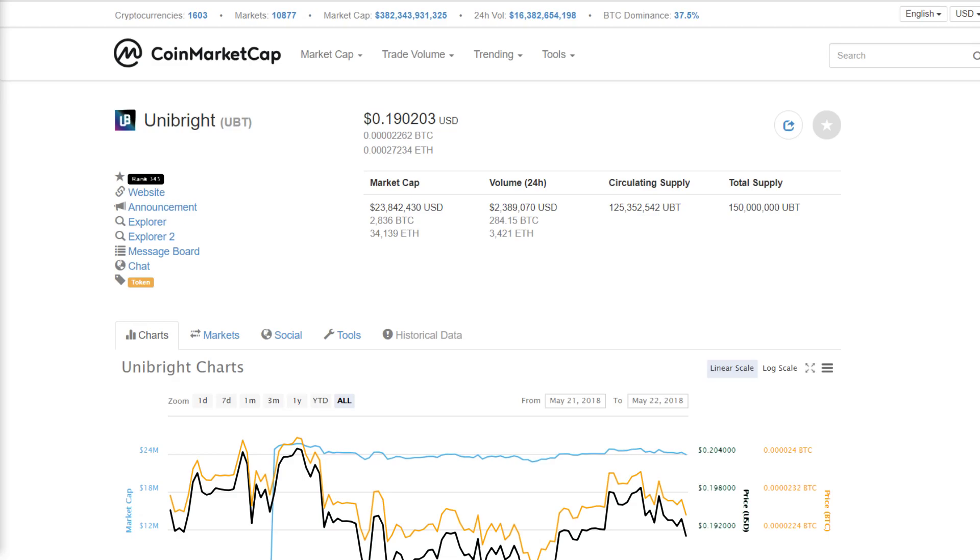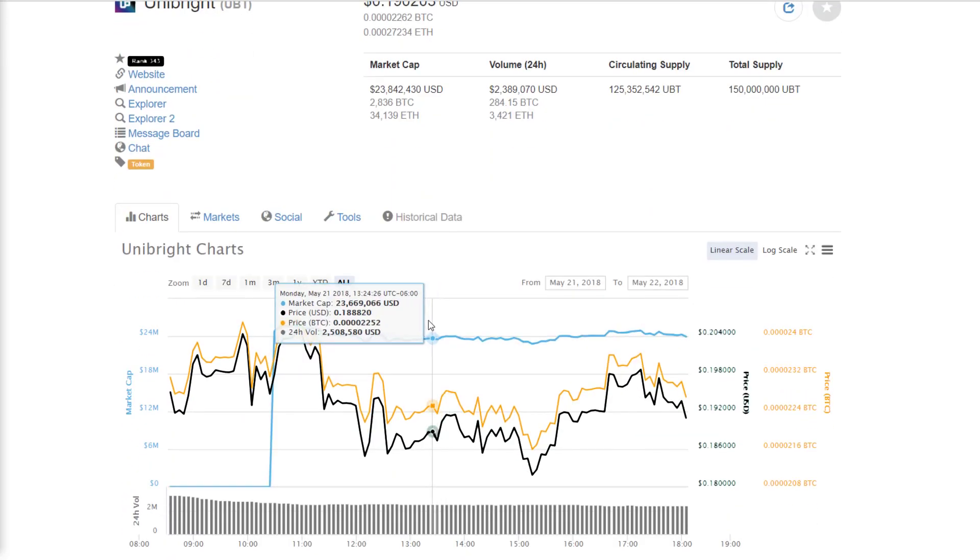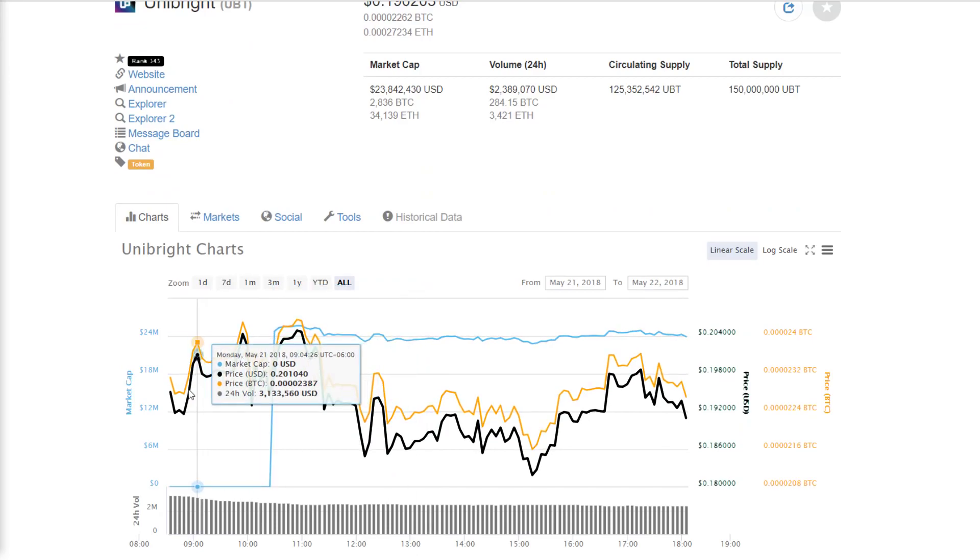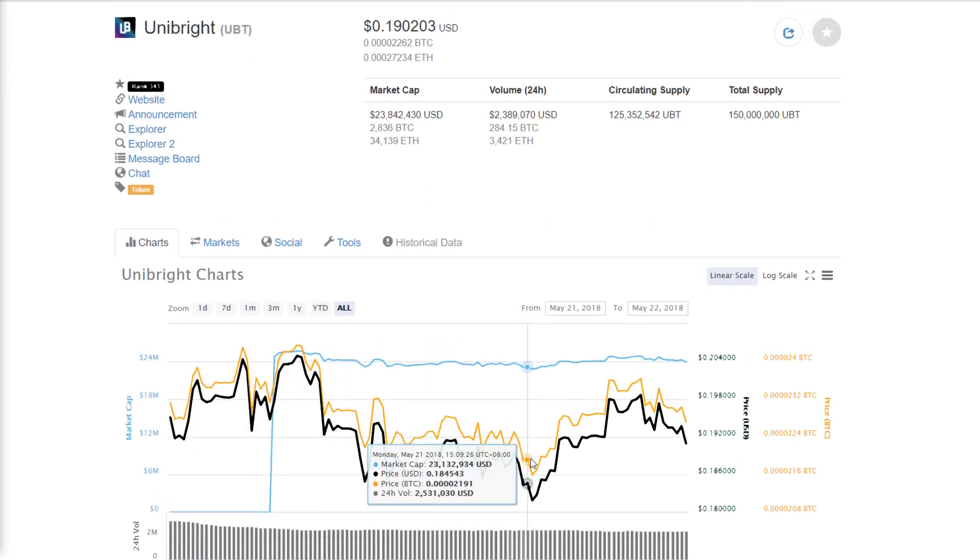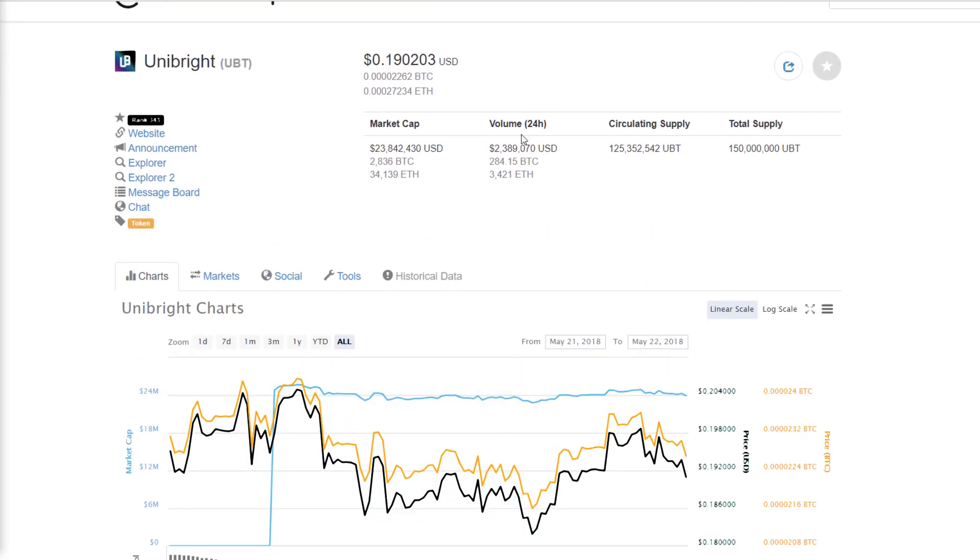Now Unibright is currently up on the day, currently trading at around 19 cents, but it actually took a little bit of a dip near the beginning of the day, all the way down to around 18 cents, which isn't too much of a dip. The main reason that I want to talk to you guys about Unibright is due to the market cap.